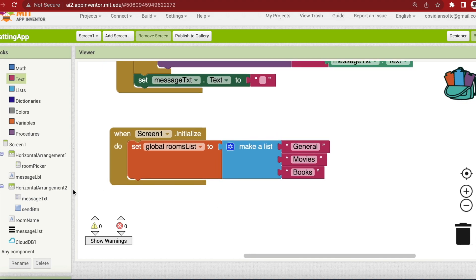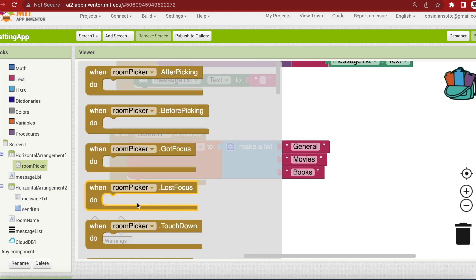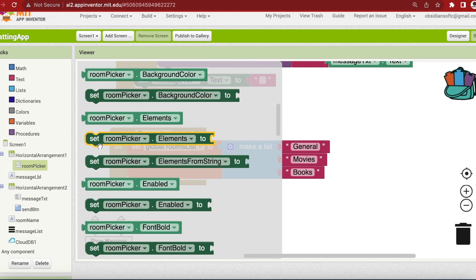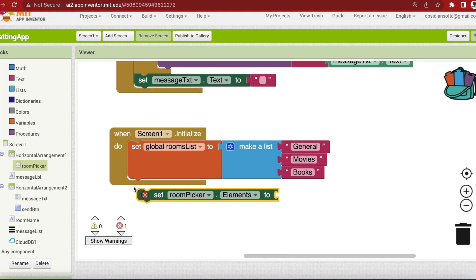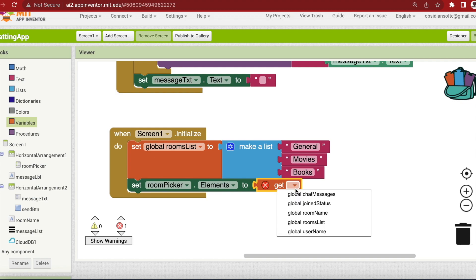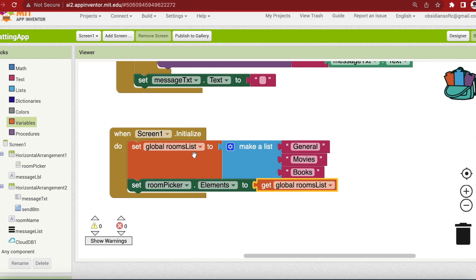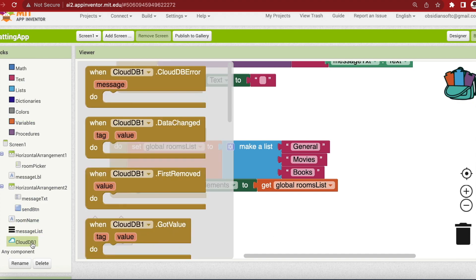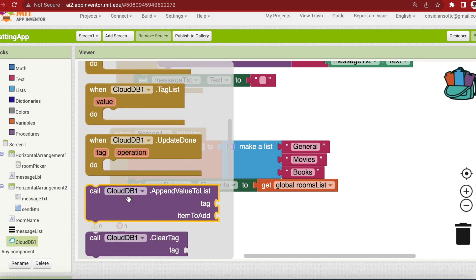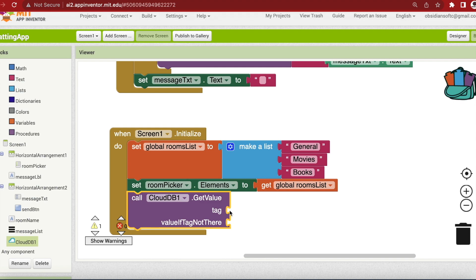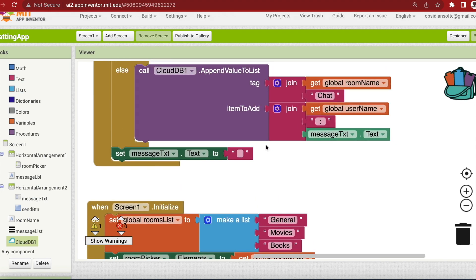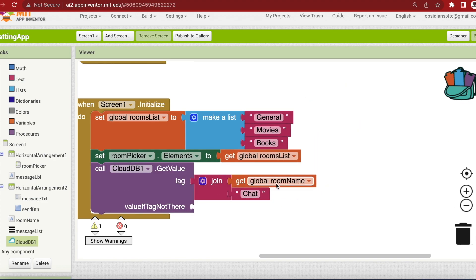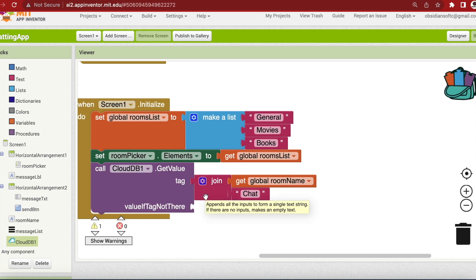Now I'm going to set my room picker dot elements to my room list. Go to variables and get the getter and choose room list. So first I provided the values to my rooms list and then I gave the room list to the elements of my room picker. The next thing is that we need to get existing data from our CloudDB. Go to CloudDB and it has a block get value and the tag. Now remember the tag should be specific to the room name. I'm just going to duplicate this one because it should be exactly the same. In this case, because the screen is being initialized, the room name is now general. So by default when the app is opened we show existing messages for the general chat room.